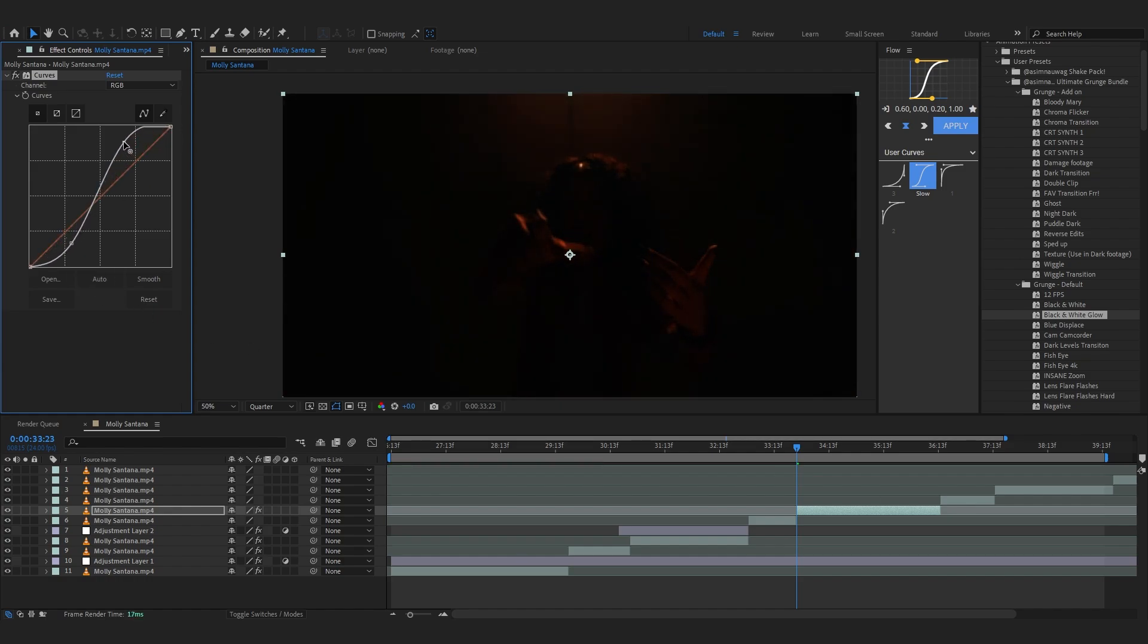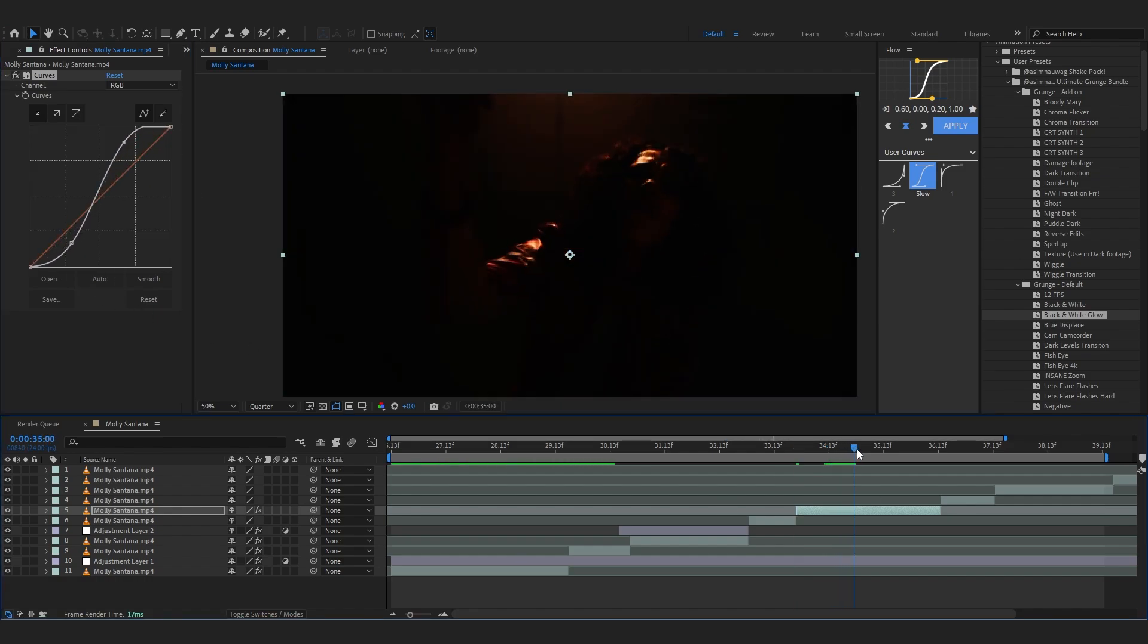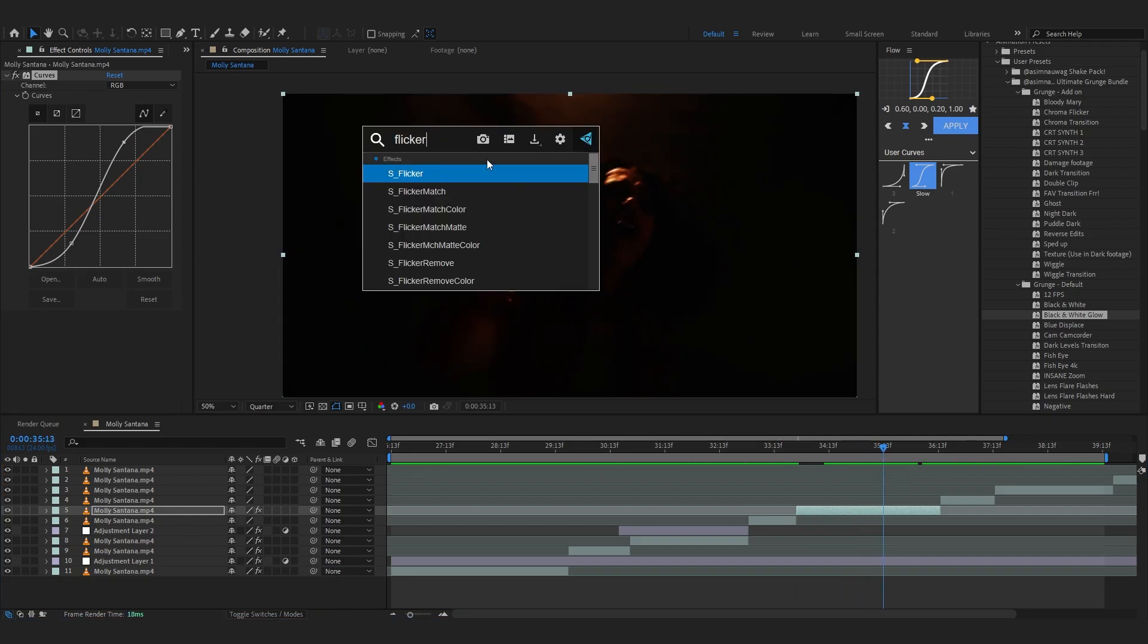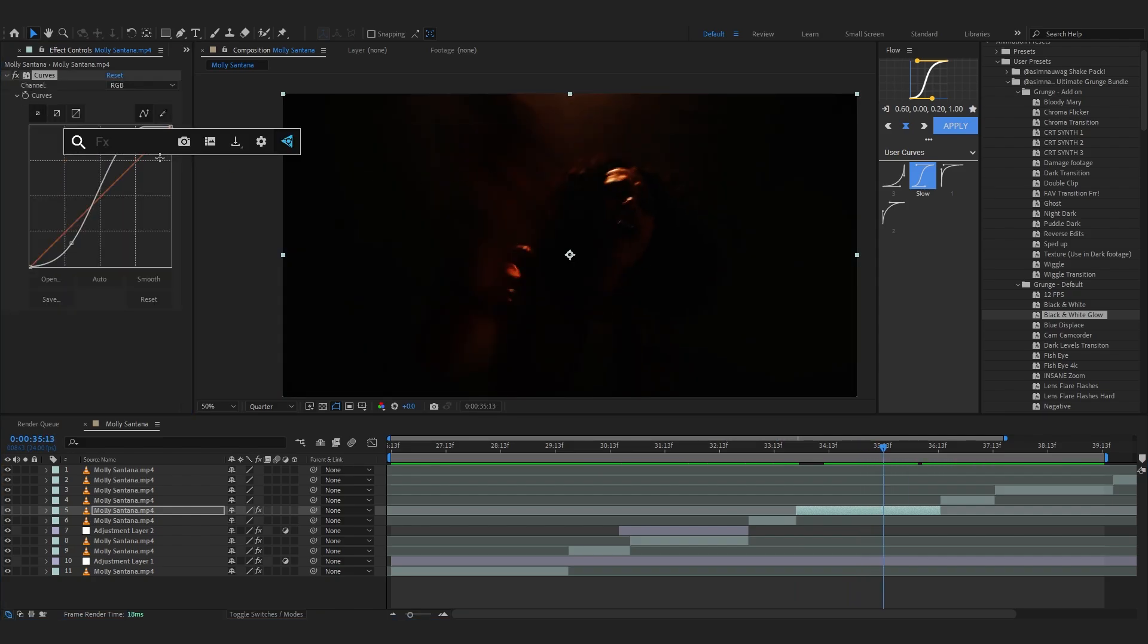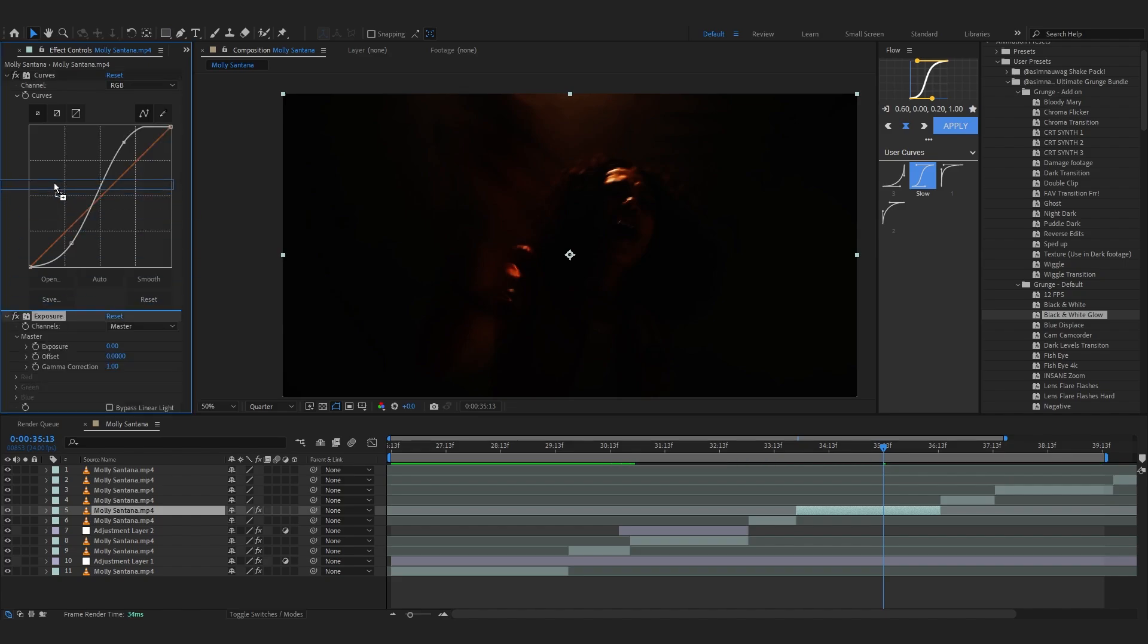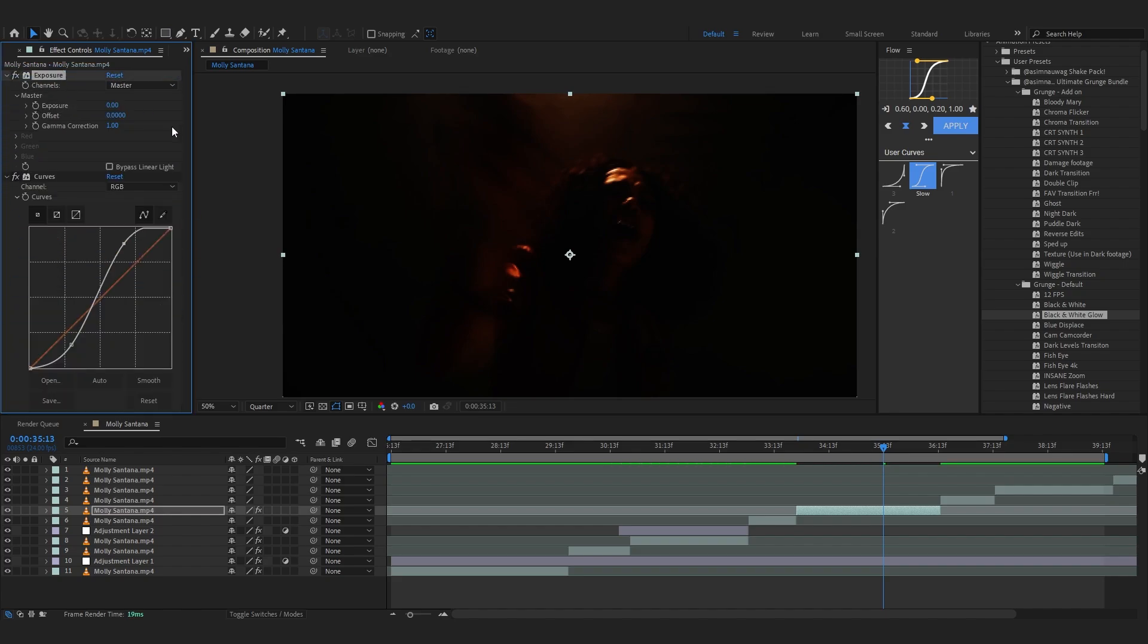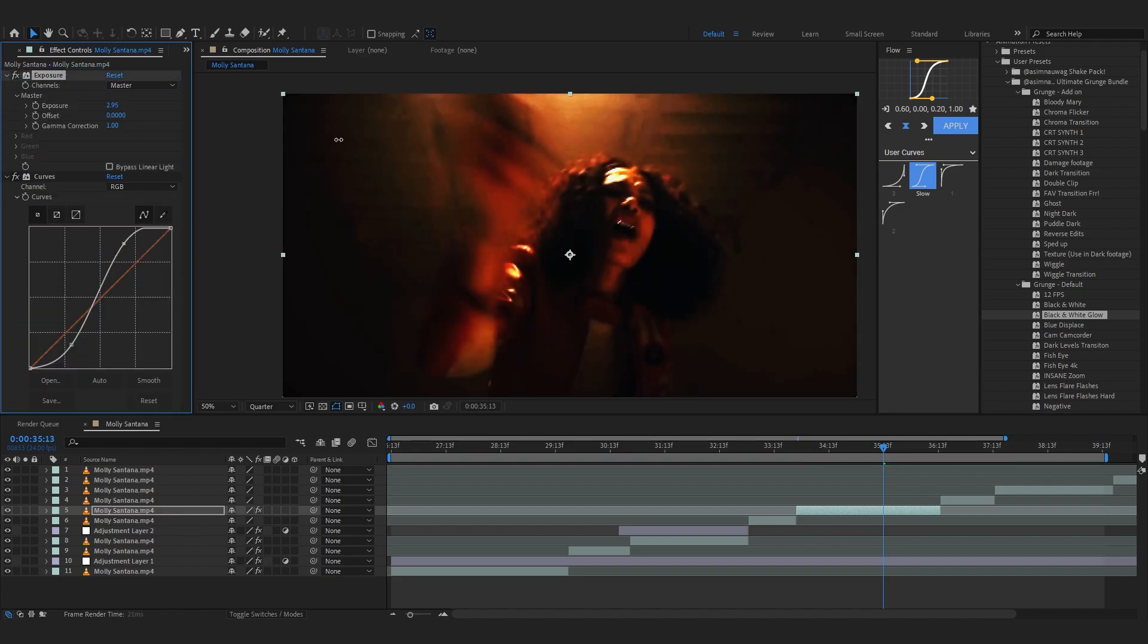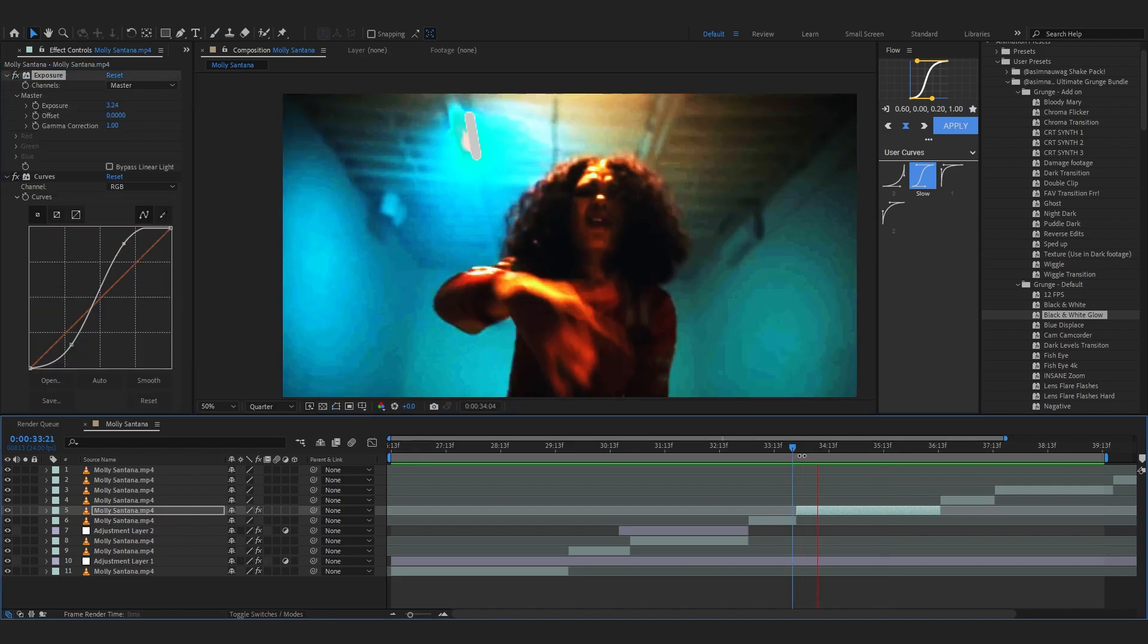Clip is too dark already so let's just add like exposure probably and put it before the curves and bring up the exposure right there.